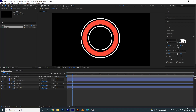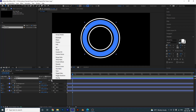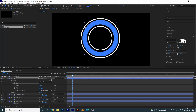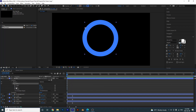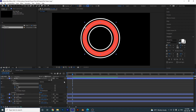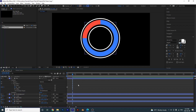Now we're going to animate the pie. Turn it back on, open it up, and add a Trim Paths. In the beginning set it to zero, then go over and set it to 75. Easy ease all these by selecting them and pressing F9. We can offset this so once our animation comes in fully we can bring this guy over.